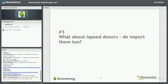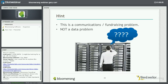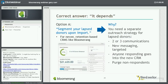Number three: what do we do about our lapsed donors? Do we import them too? Lapsed donors are treated a little differently by each organization, but generally it's someone who used to give to you but has not given in the past two or three years. Once you get a couple of years out, you've got old data. Those lapsed donors are not a data problem — it's a communication problem, it's a fundraising problem. We're not trying to solve a data problem here. So the correct answer is: it depends.